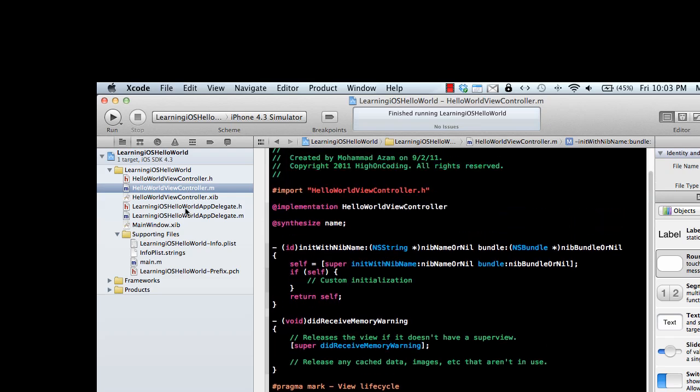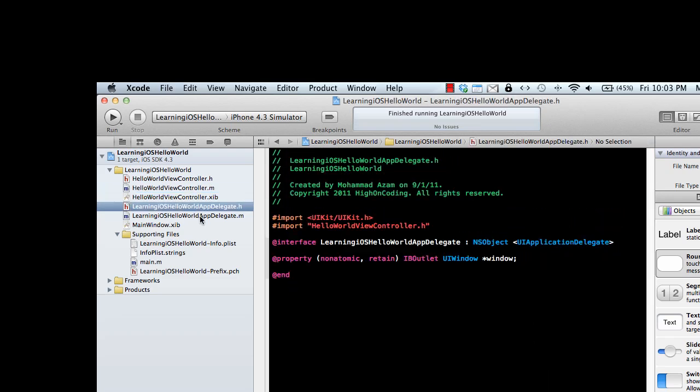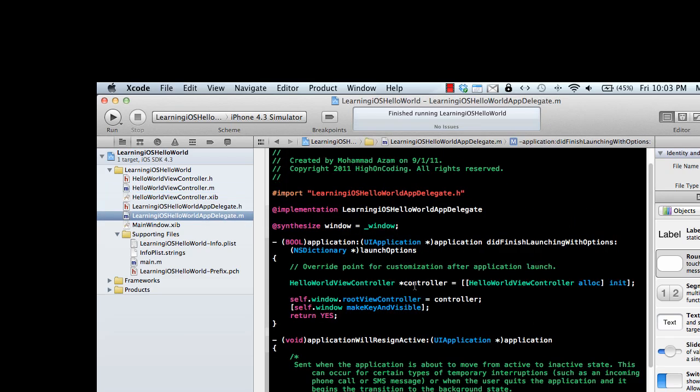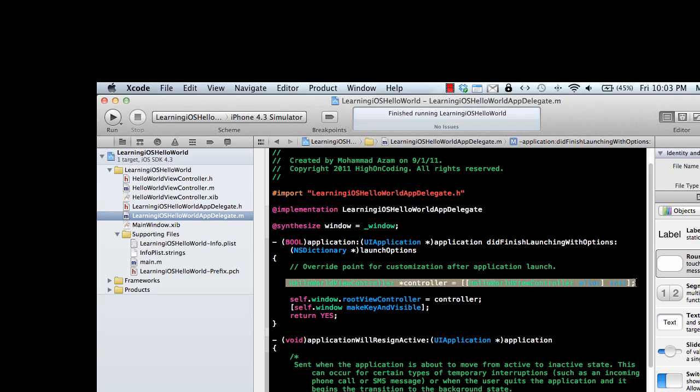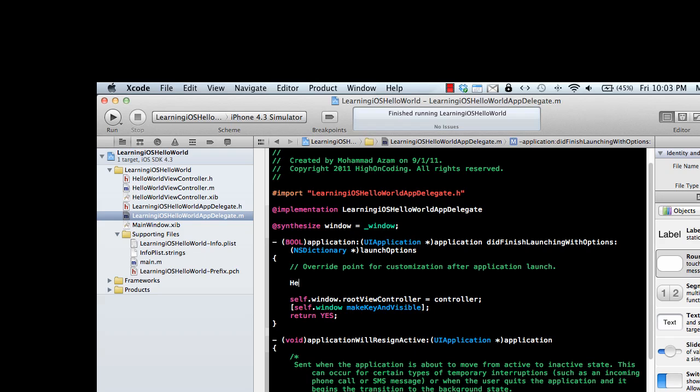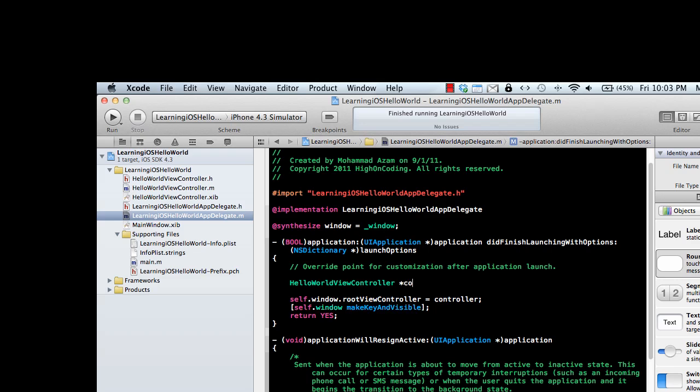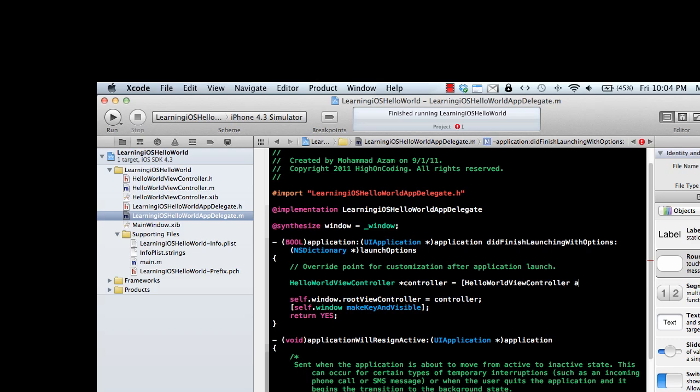Let's go to the app delegate file where we have declared it. To declare a variable or class instance, since this is a reference type, you declare it with a star sign and say equal to HelloWorldViewController alloc. Alloc means allocation of memory, so you're allocating memory to the reference type you're creating.